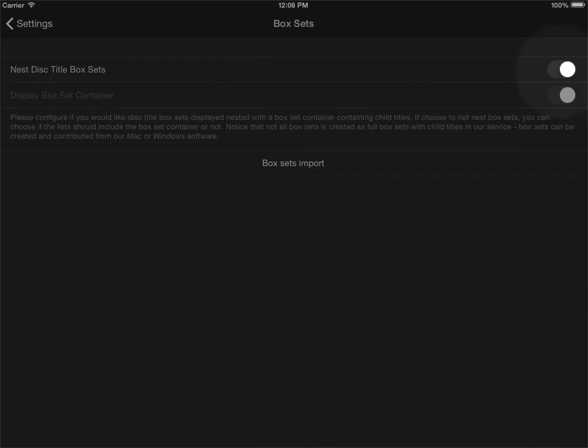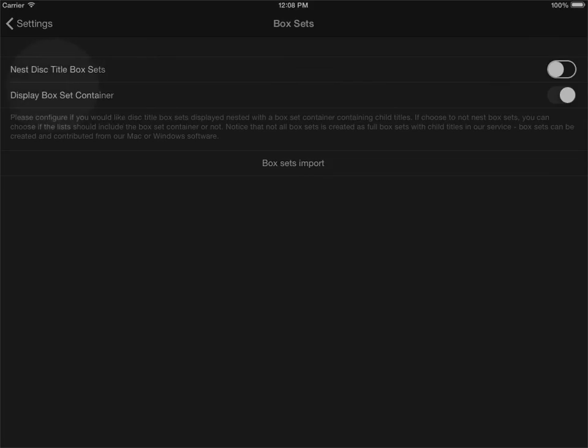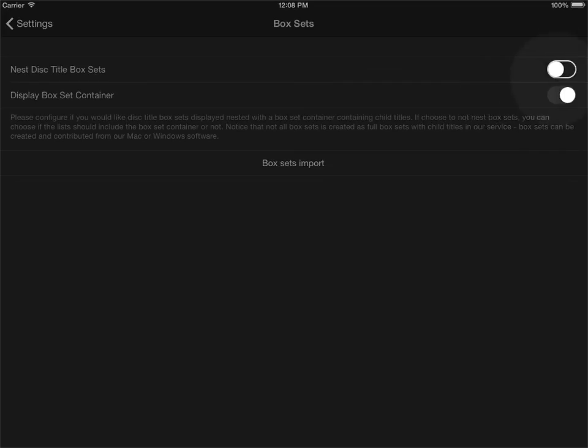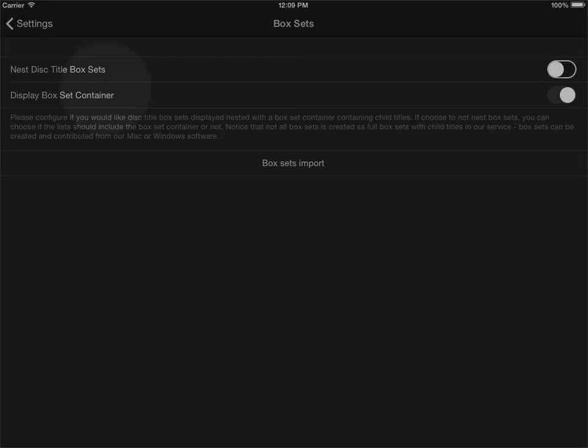If I disable this, another option comes in. It says display box set container. What I've done now is that I have changed my collection so that it won't display my box sets as one item. It will display them as individual items.